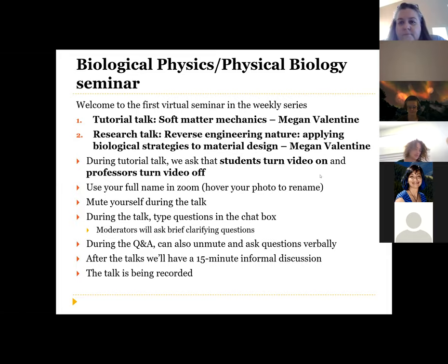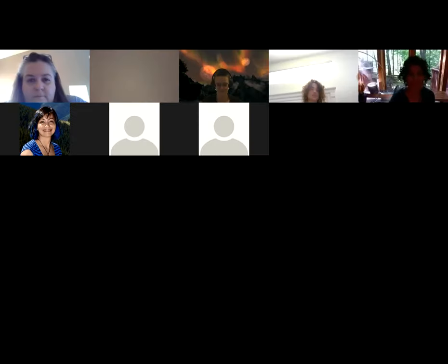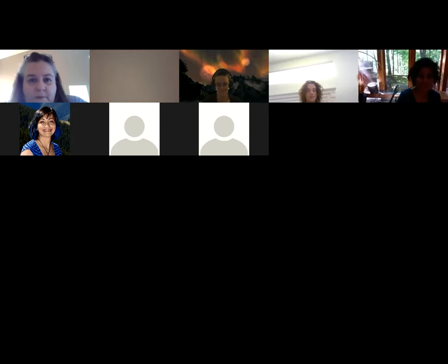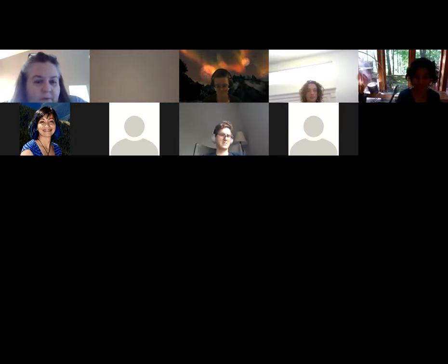All right. I will stop sharing here, and we'll have Megan go ahead and start sharing and get started.